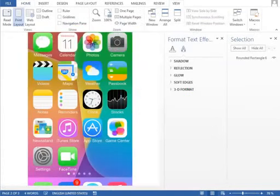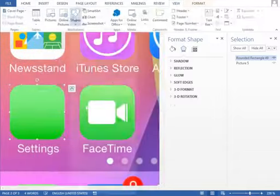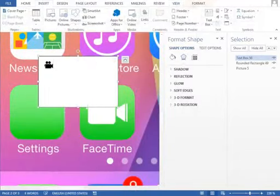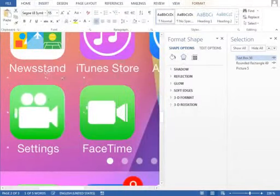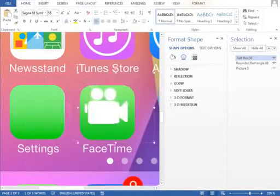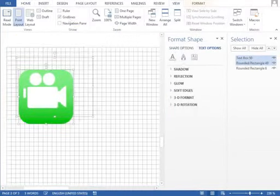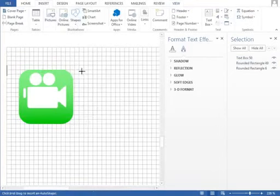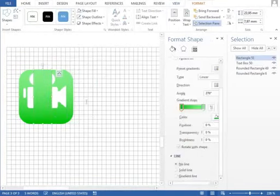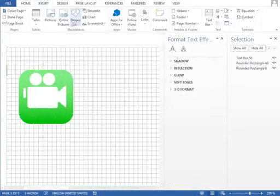For the FaceTime icon, we arrange the same background shape as the Messages icon, and inside we add a symbol from the font Segoe UI Symbol. The camera is almost as simple, just a copy of rounded circles and shapes.